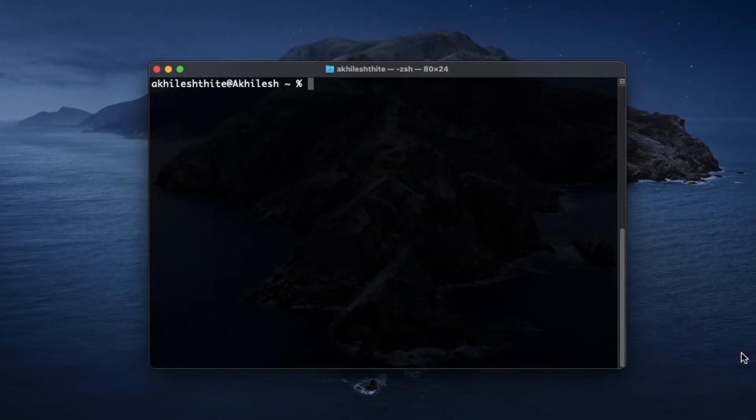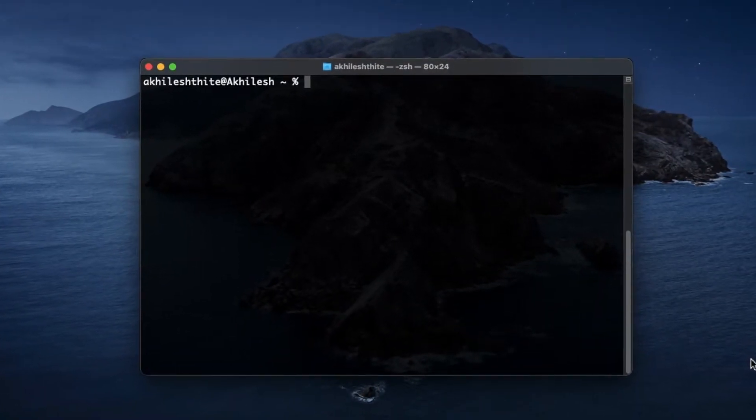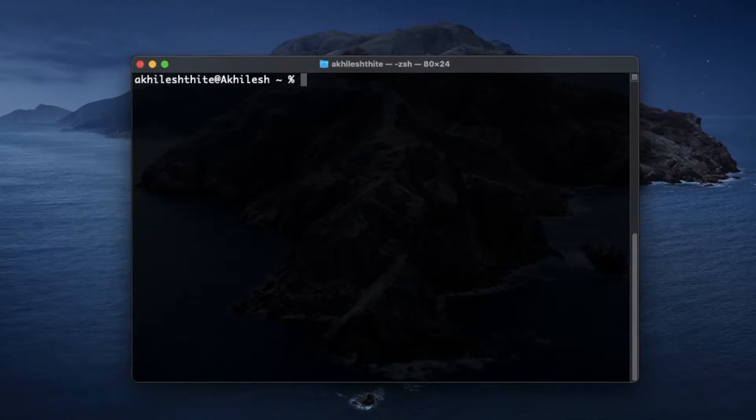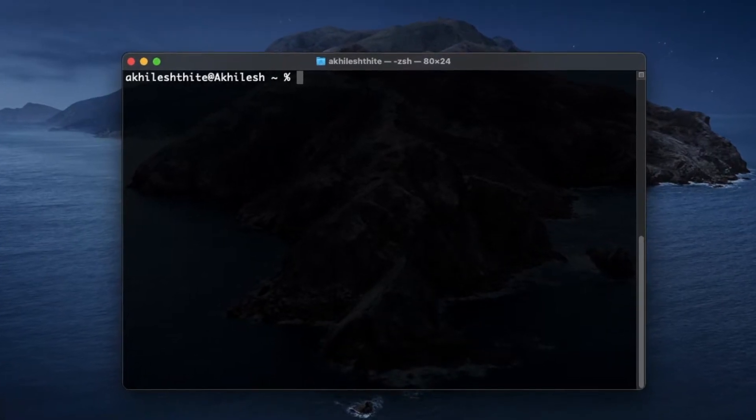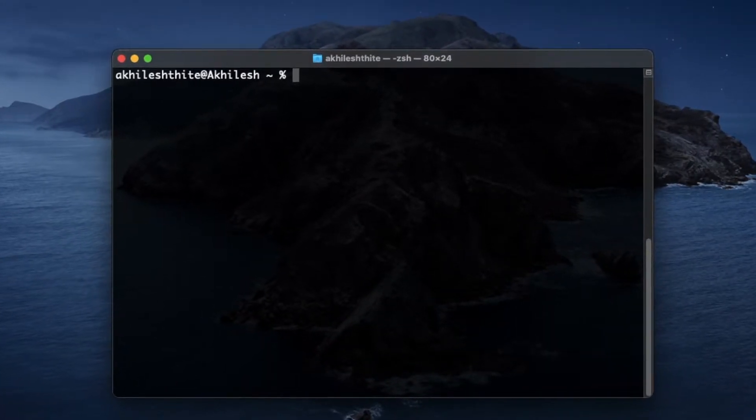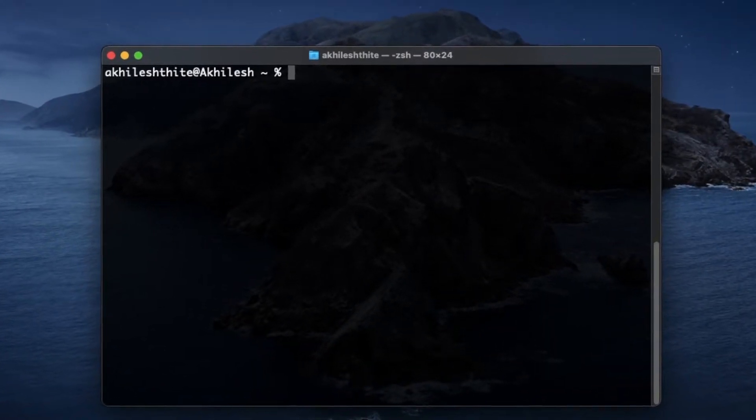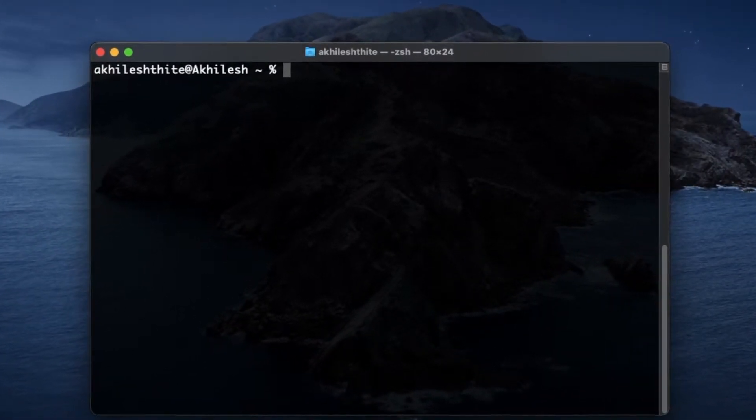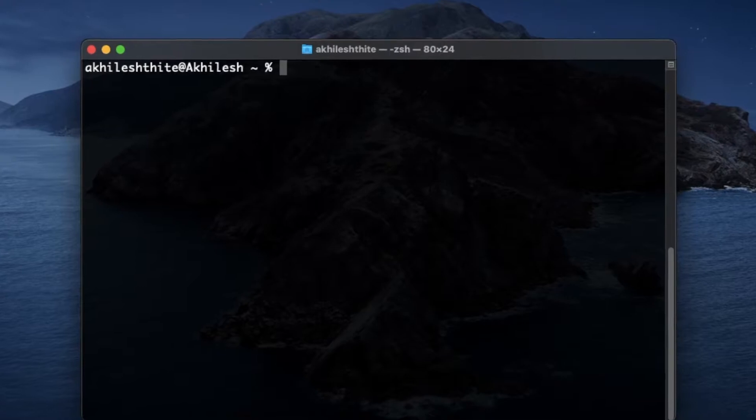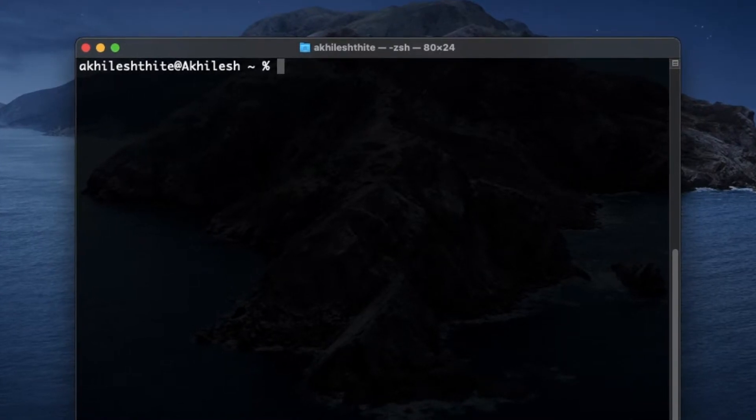It is annoying if you are a programmer using terminal for your daily tasks. So let's fix this with one simple line of code.